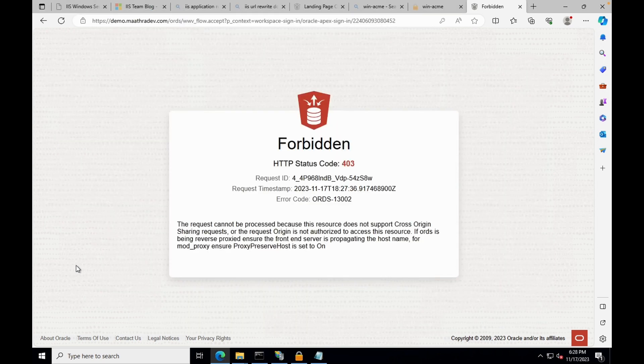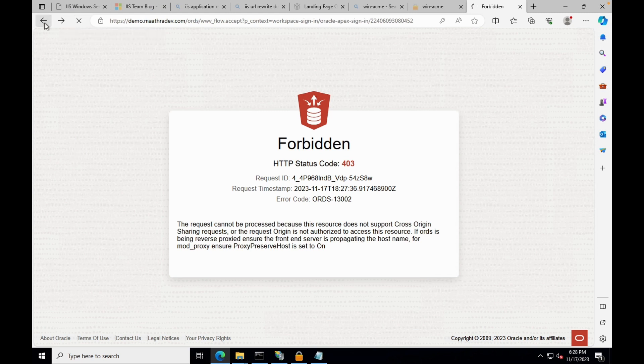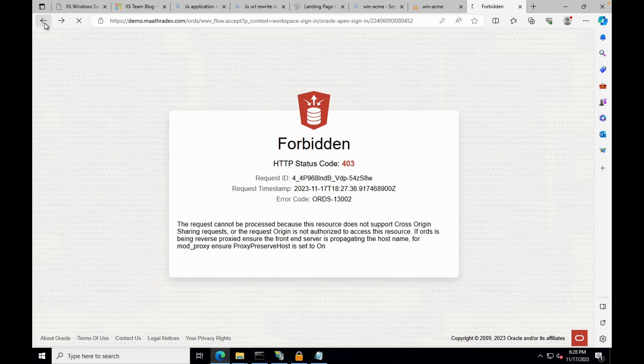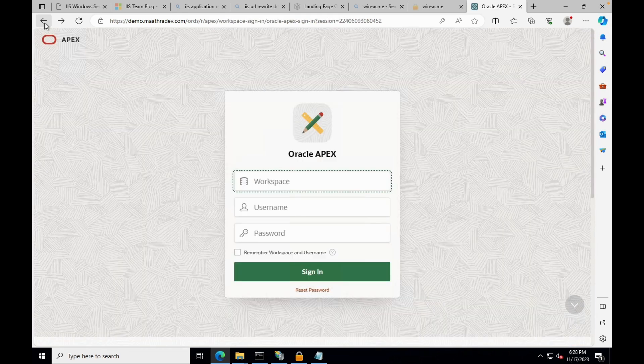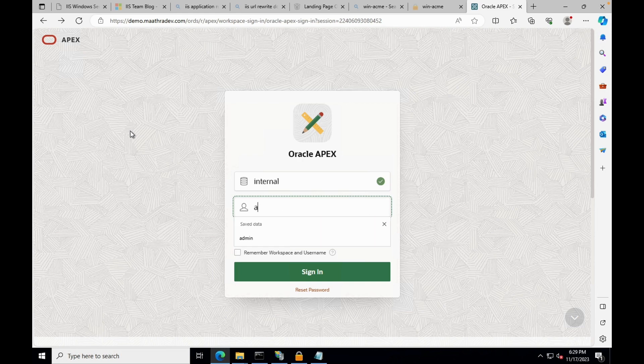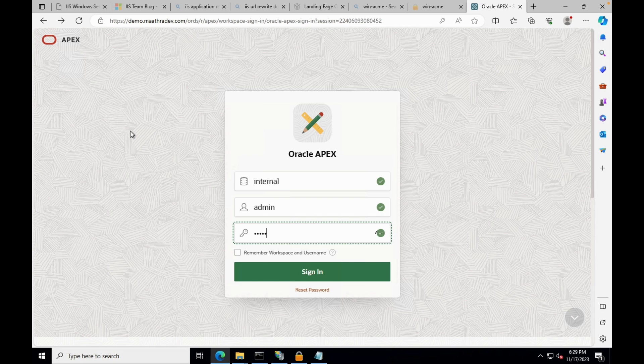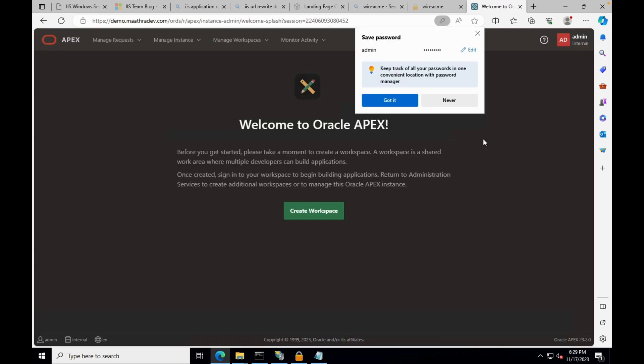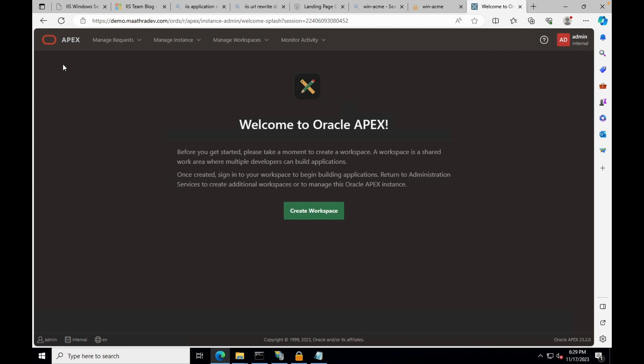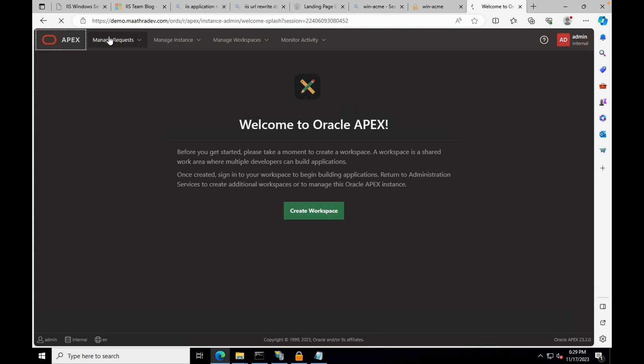Once the server is restarted, you can successfully login to Oracle Apex workspace without any errors.